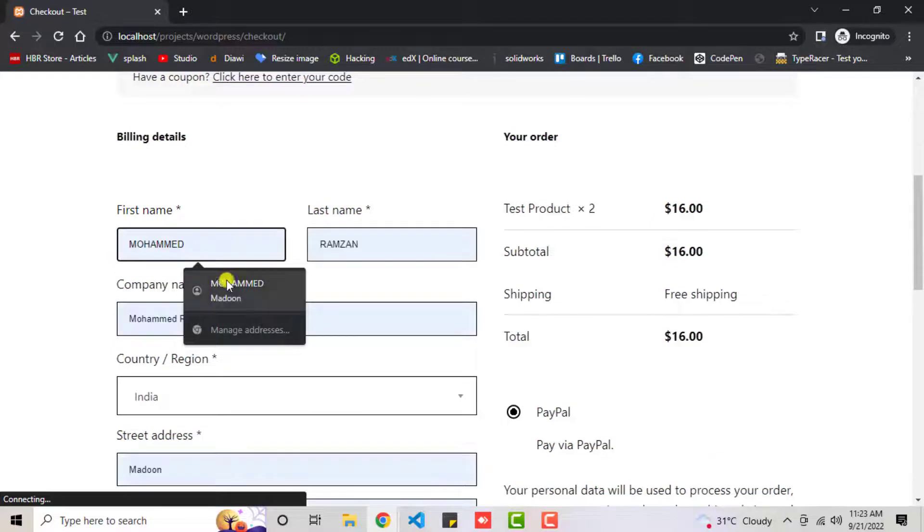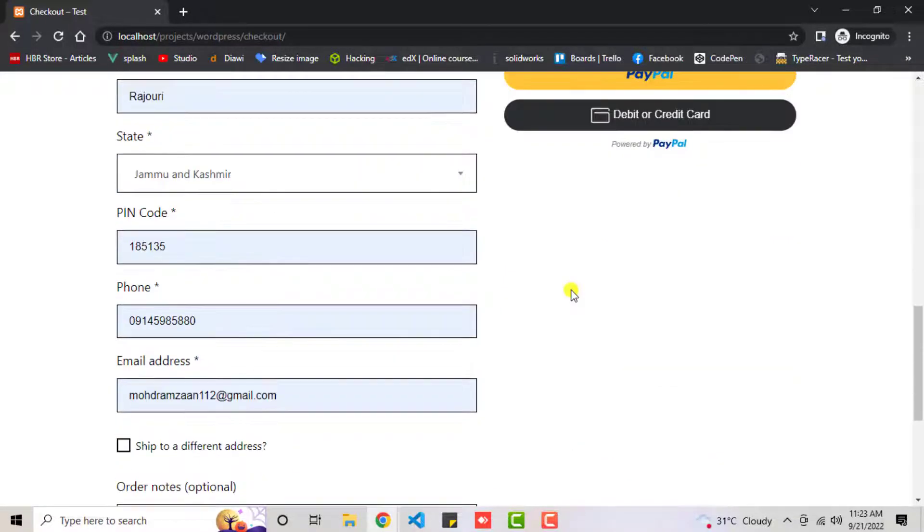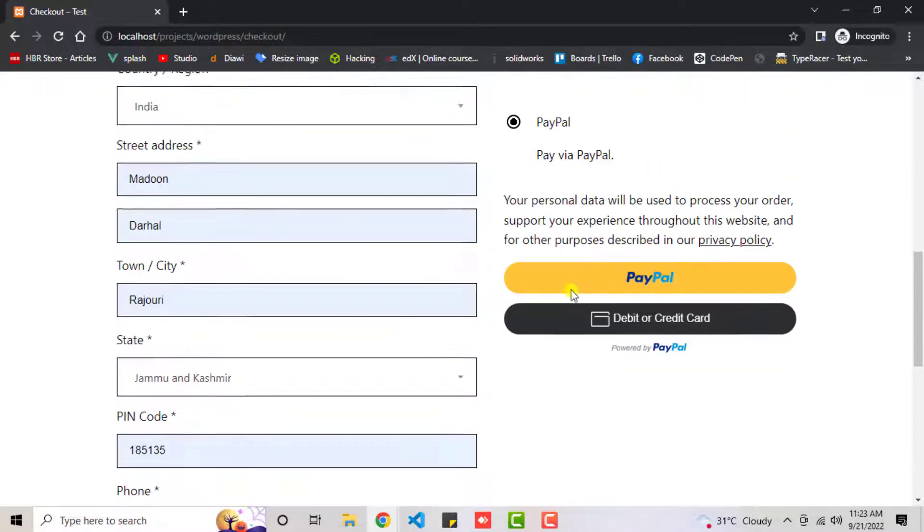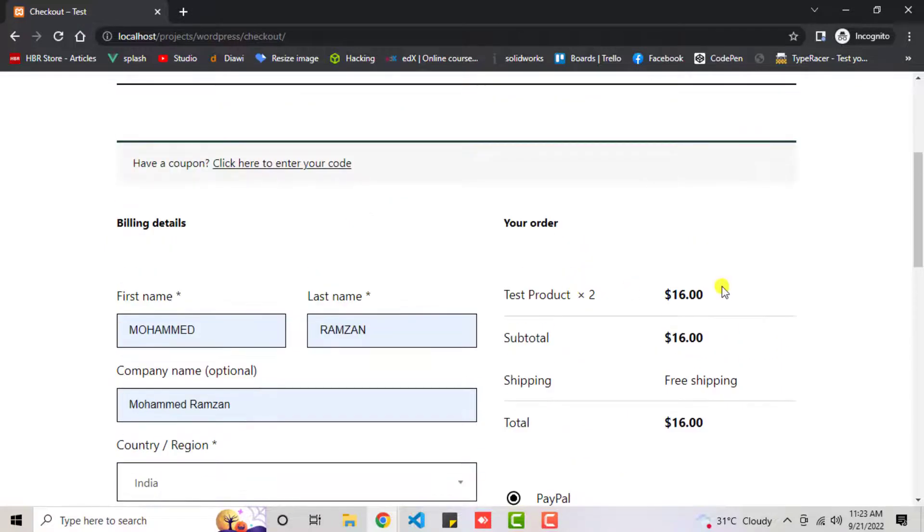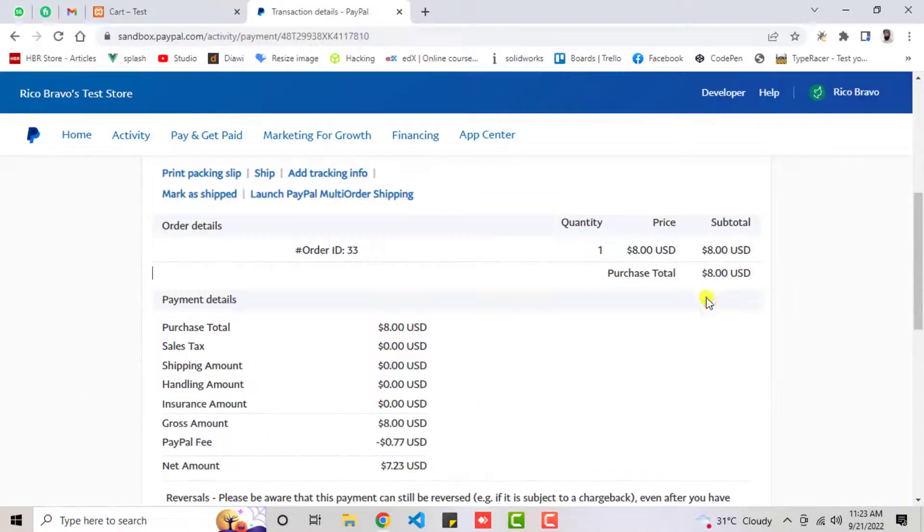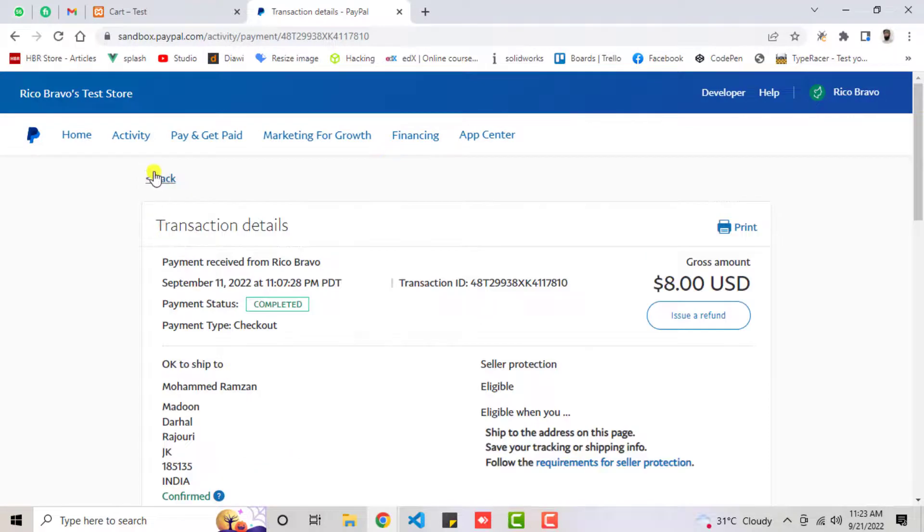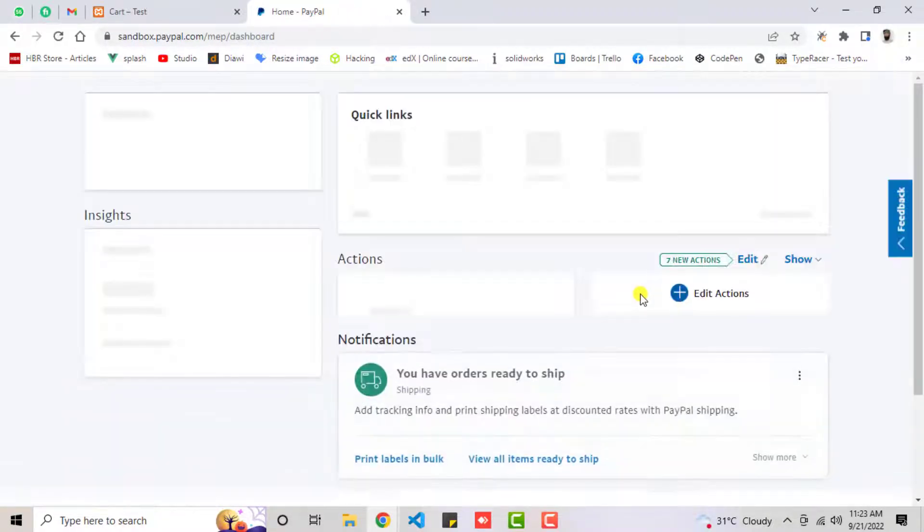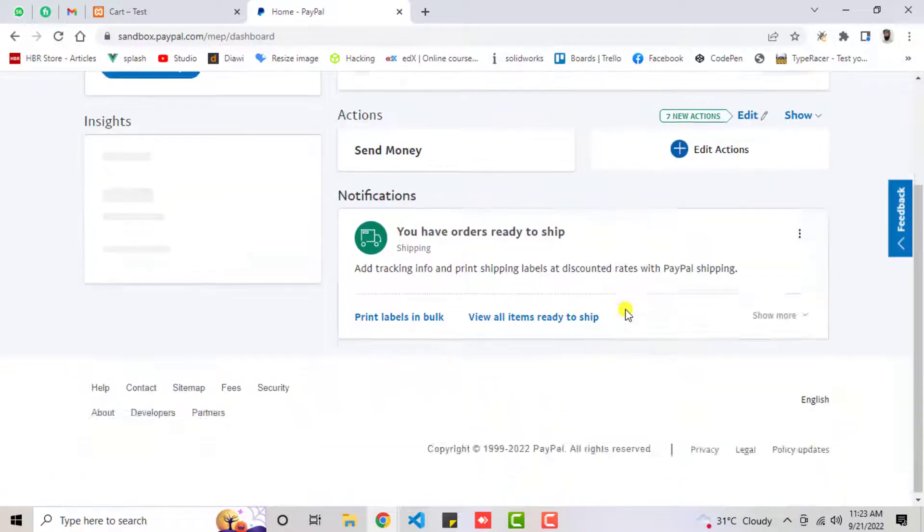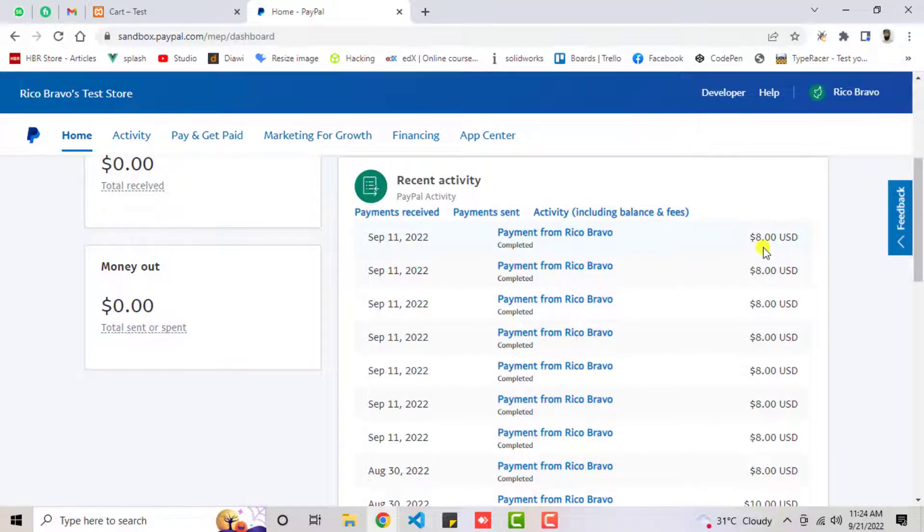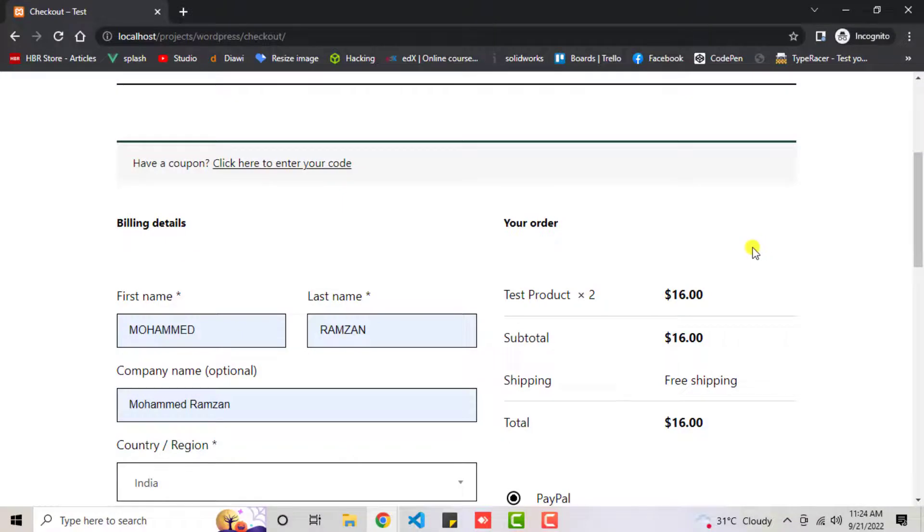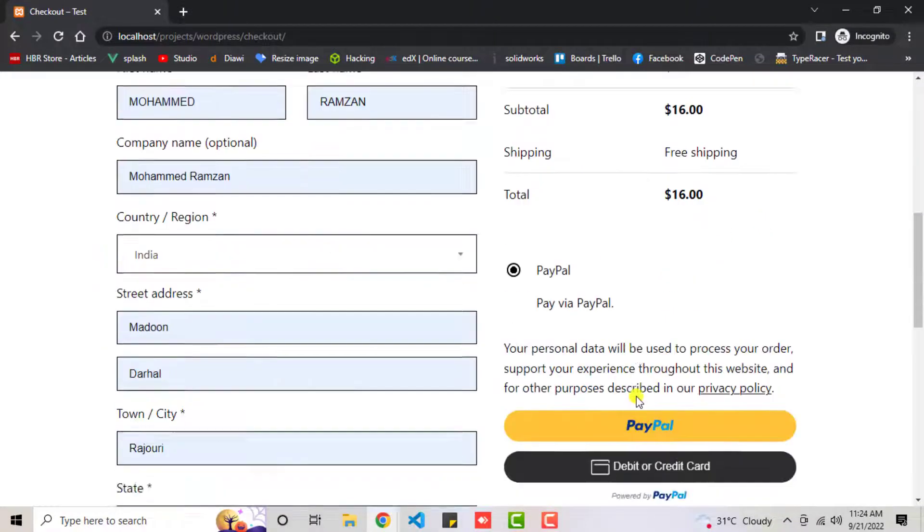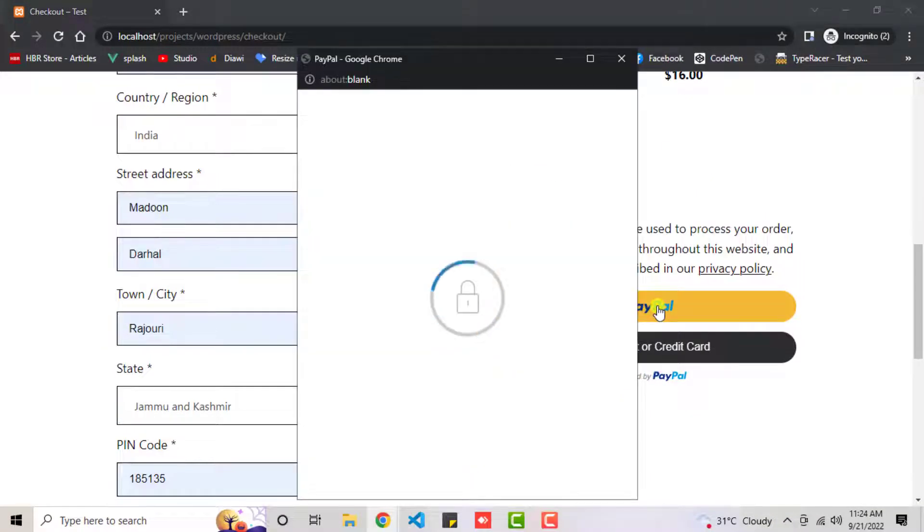Let me purchase it. I'm going to add my order details here. You can see the price is $16. If I show you my PayPal, the transactions are up to $8. The last transaction is $8 US dollars. Let me show you the latest order. Click on PayPal.